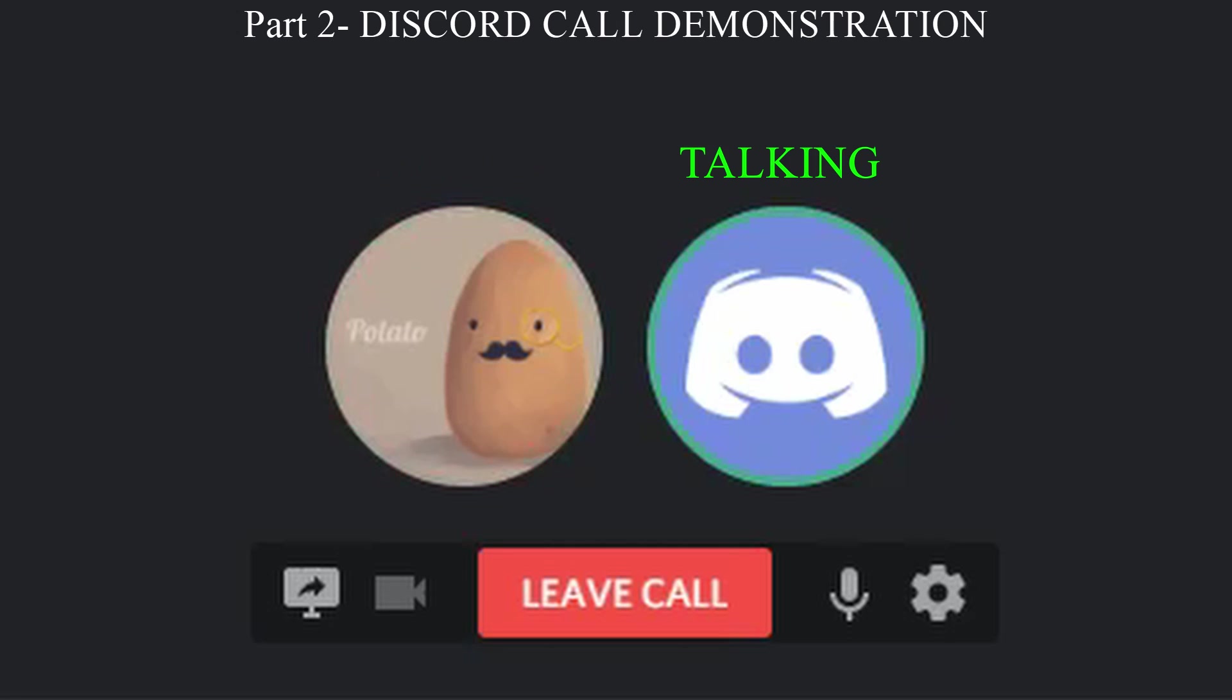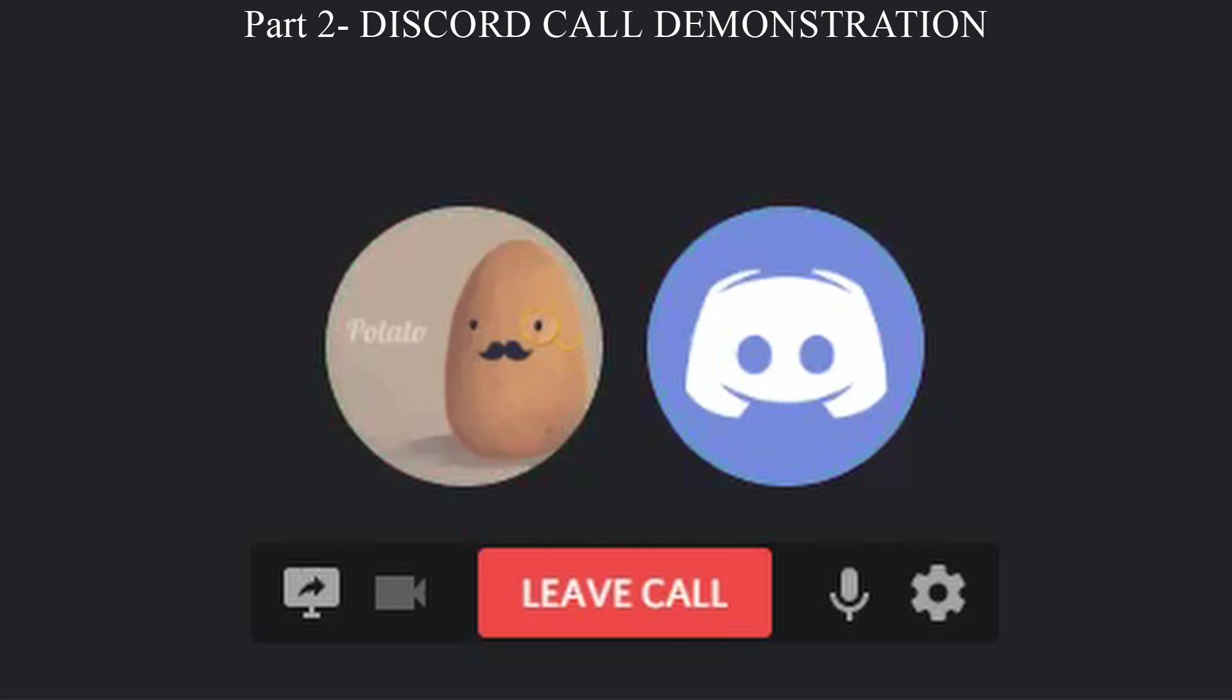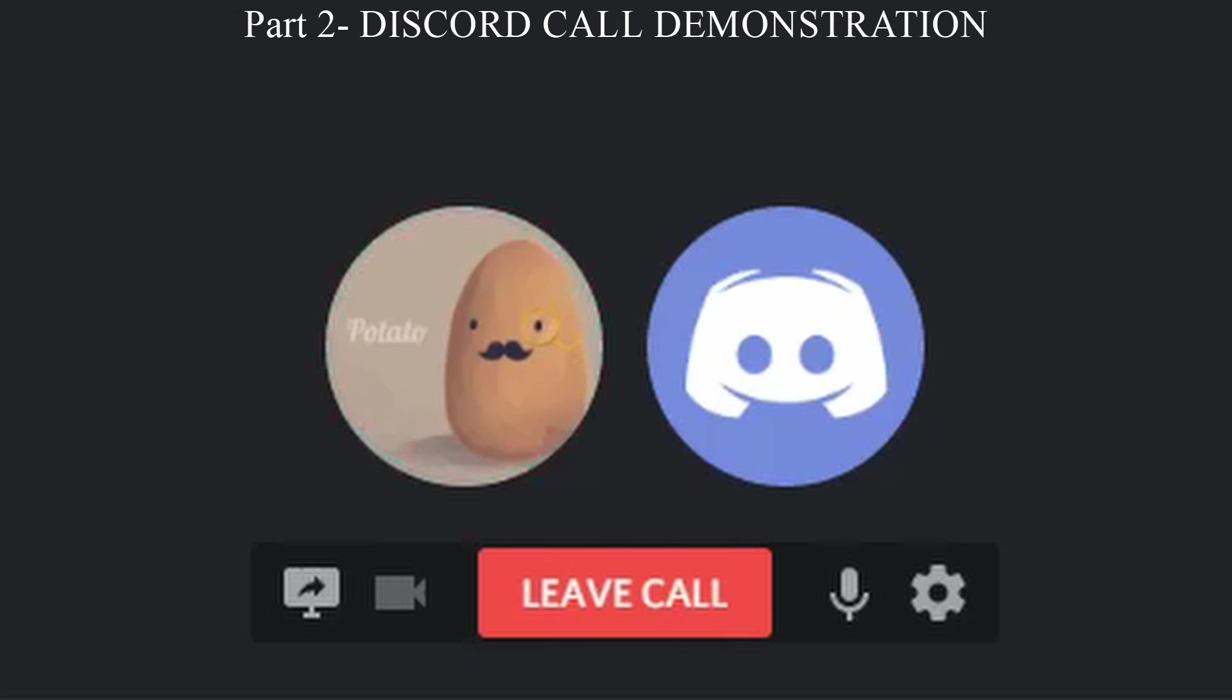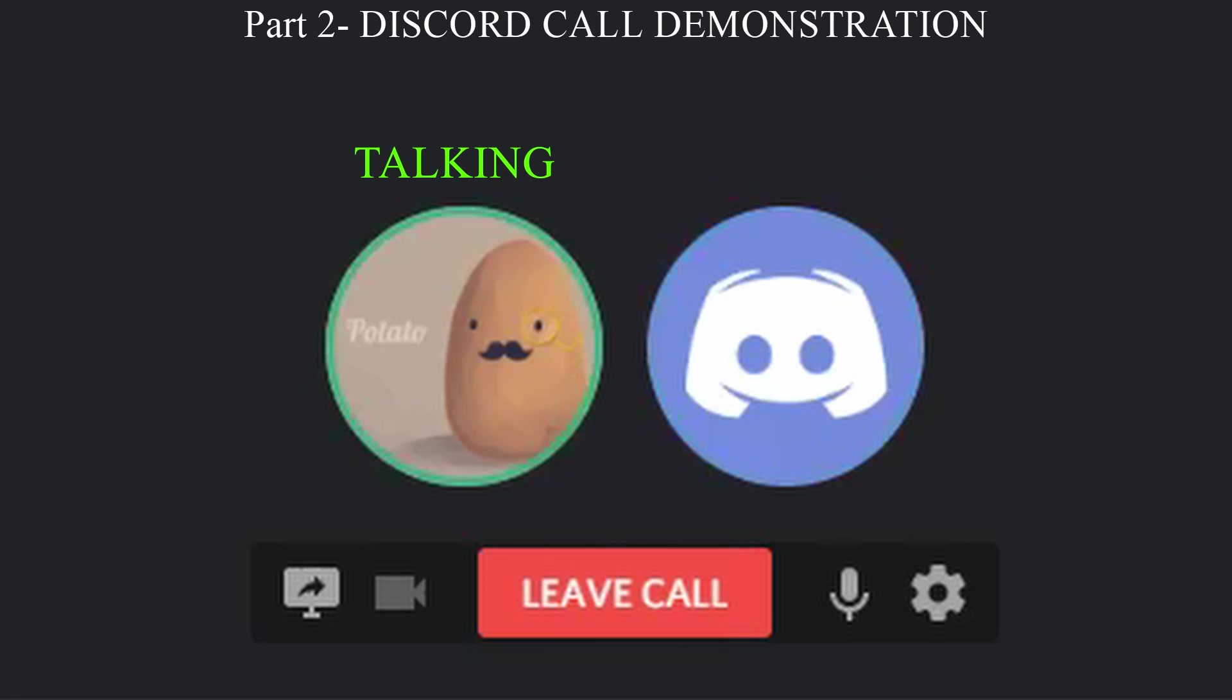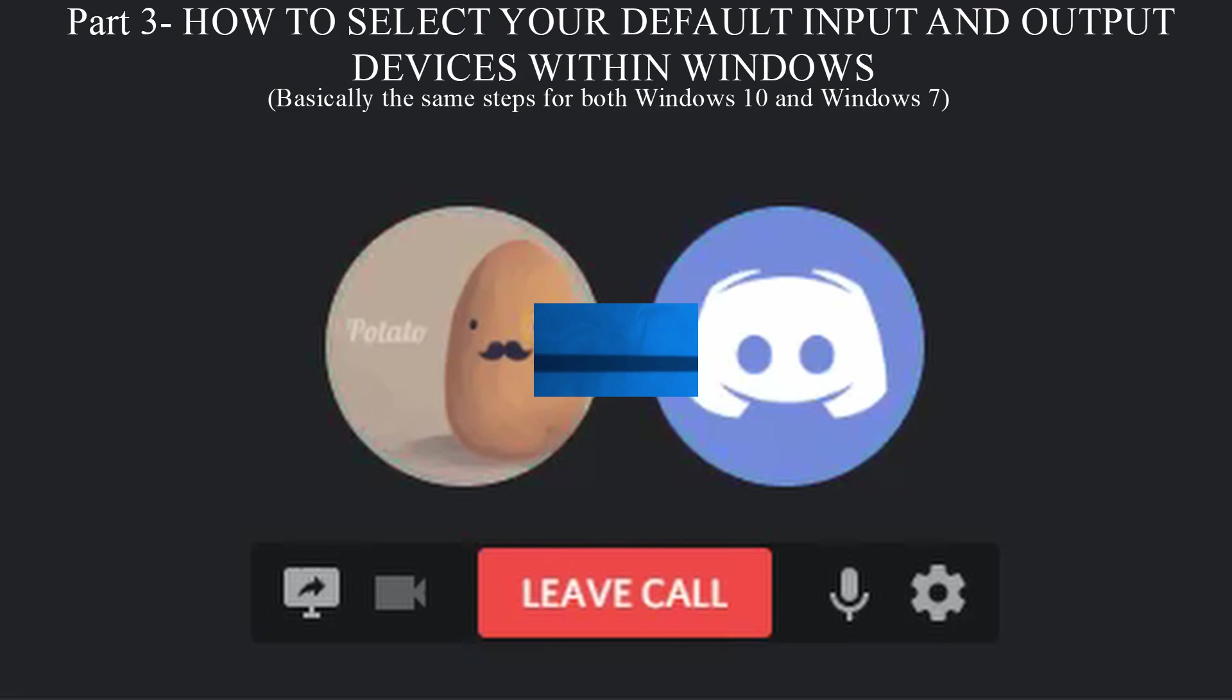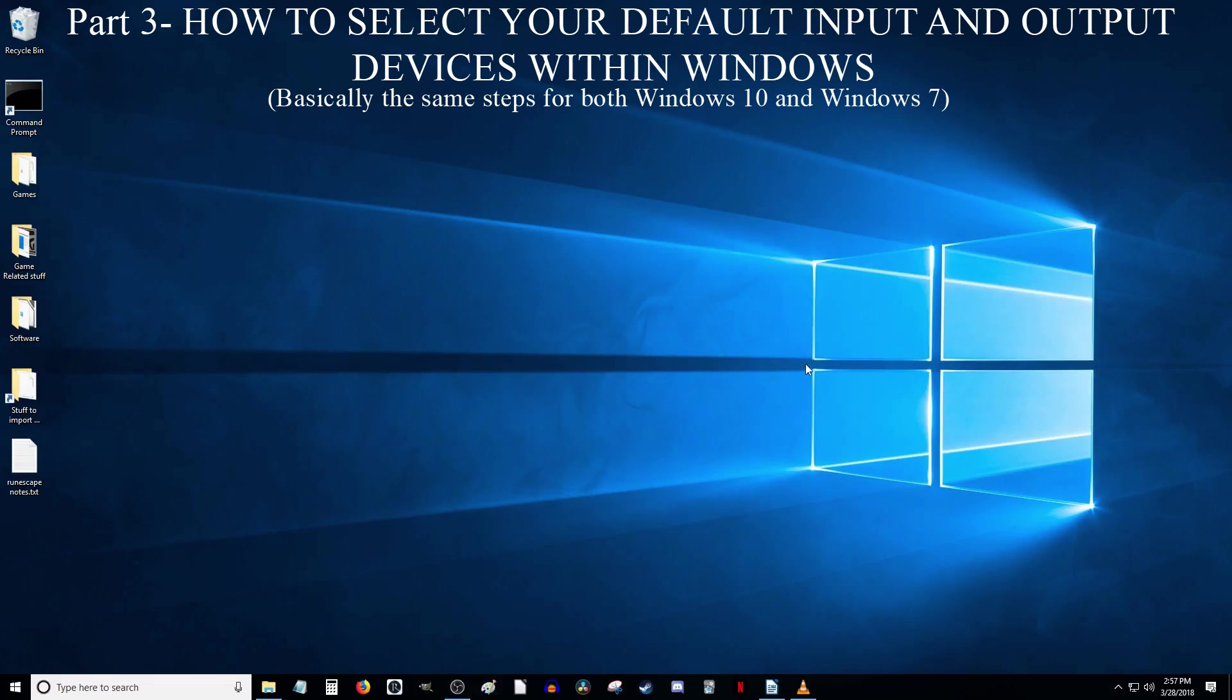For instance, if my icon has a green circle when I talk, but my brother can't hear me, there is probably an issue with his speakers or headphones. Or if I am talking and my icon does not have a green circle when I speak, then my microphone is having issues. Those are only a couple of examples, but hopefully you understand the method for determining the issue.